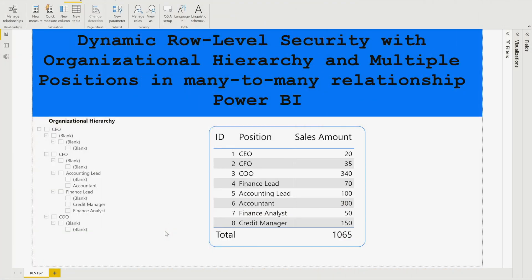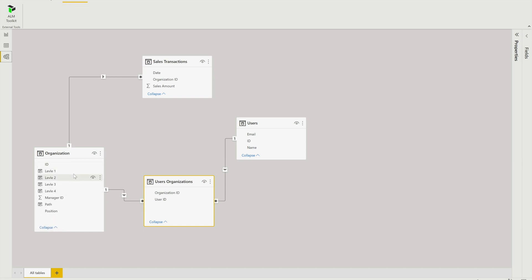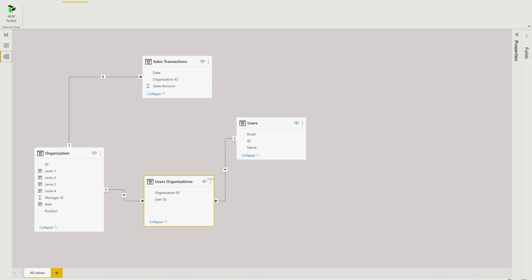Now it's time for the demo. I'm going to show you the data model, the data between tables, and how to place the DAX expression to create a role. This is my file where we apply dynamic row level security with organizational hierarchy and multiple positions in a many-to-many relationship in Power BI. On the left-hand side, you can see the organizational hierarchy I have created. Let's go to the data model. We have four tables: users table, users organization table, organization table, and sales transaction table. In the organization table, the three main columns are position, manager ID, and ID — where ID is your organization ID.